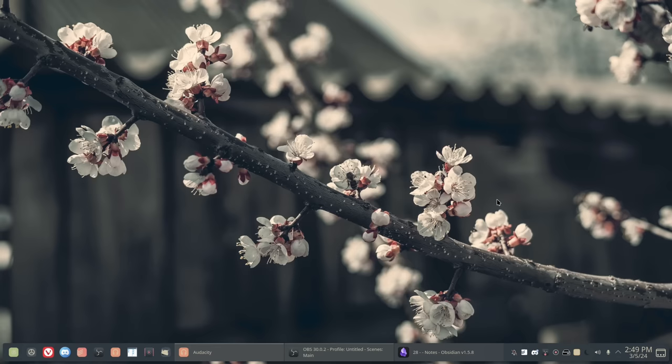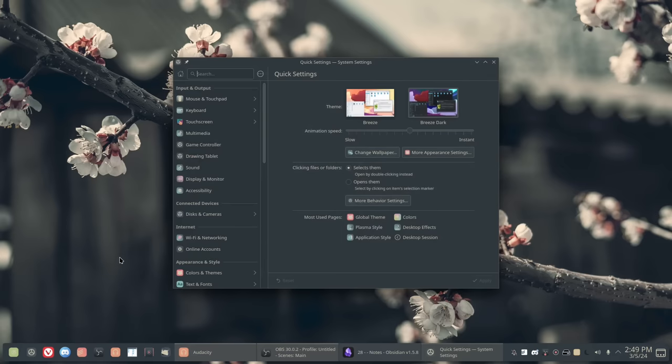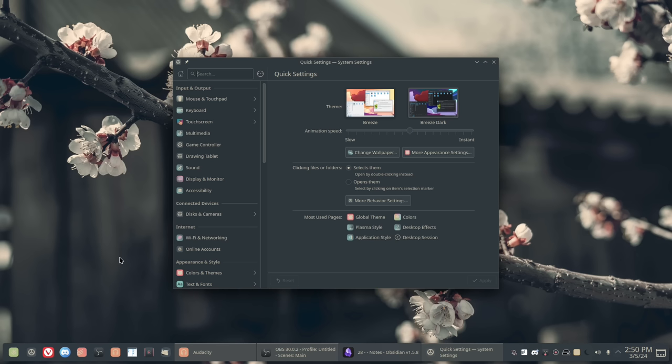So the first one and the most obvious one is customizability. So if we open up the settings application here, you'll actually see that there are a ton of settings. And this isn't really Plasma specific. Any KDE application is going to have a ton of options for you to tinker with. Basically, if you want to make your apps look or function in a certain way, you probably can.